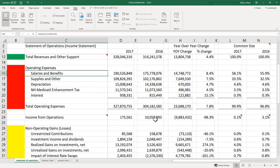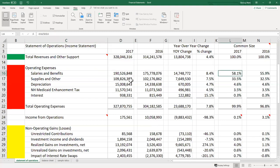Moving into the expense section, the single biggest expense in virtually any health care organization is salaries and benefits. In 2017, salaries and benefits represented 58% of total revenues — approximately $190 million out of $328 million. A useful rule of thumb: to estimate the benefits portion of a compensation figure, approximately 30% is a good ballpark estimate.